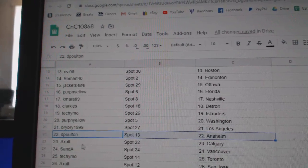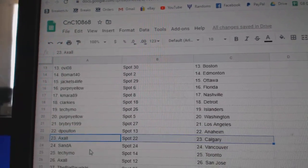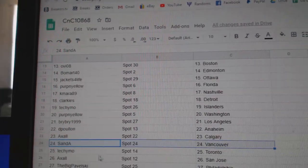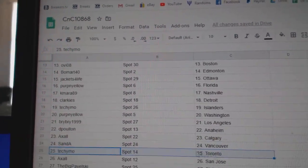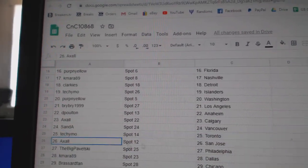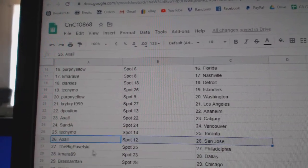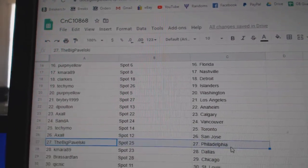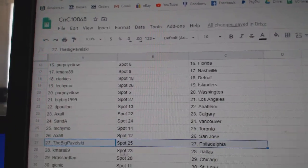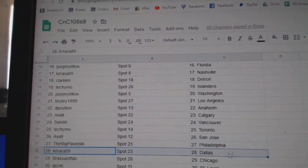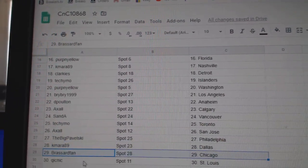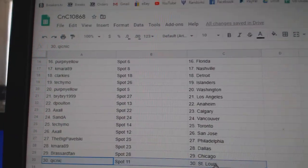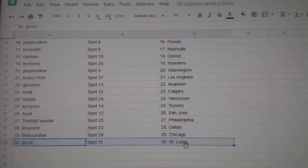D. Poulton, Anaheim. Axel, Calgary. San Diego. Techie Moe, Toronto. Axel's got San Jose. Pavelski's got Philly. K. Myers, Dallas. Rassard, Chicago. Quicks got St. Louis.